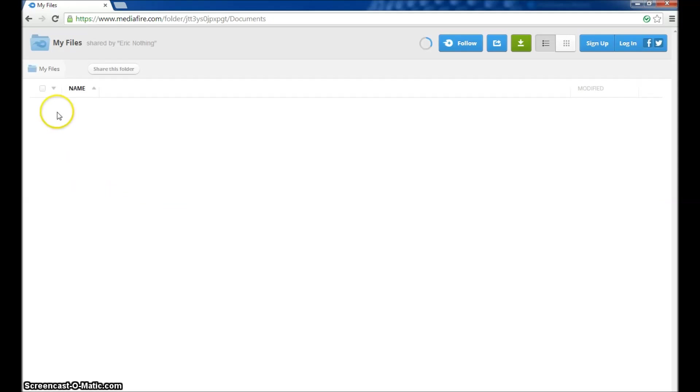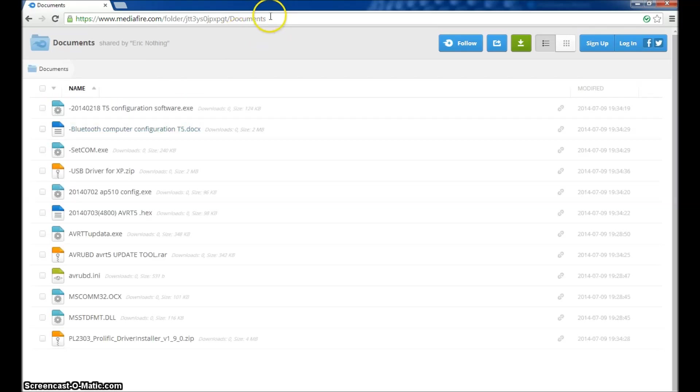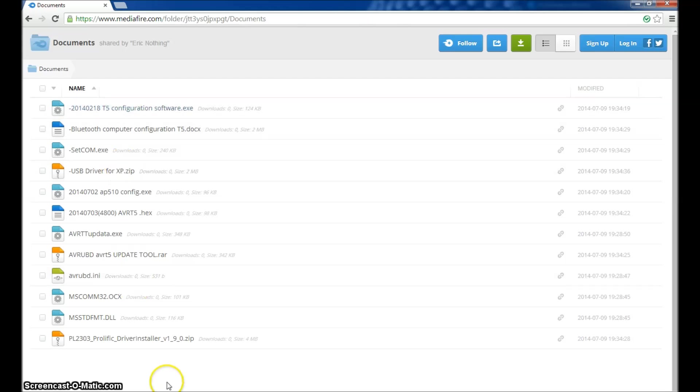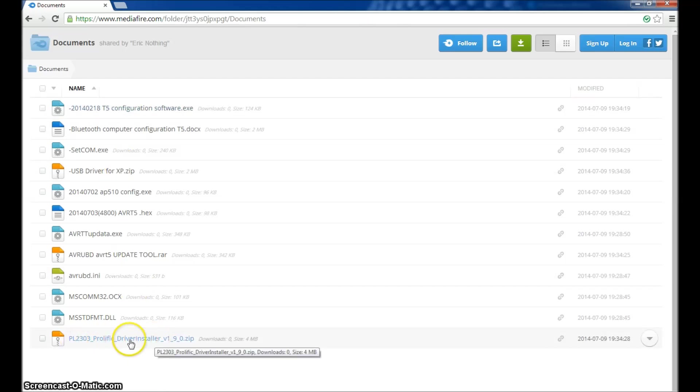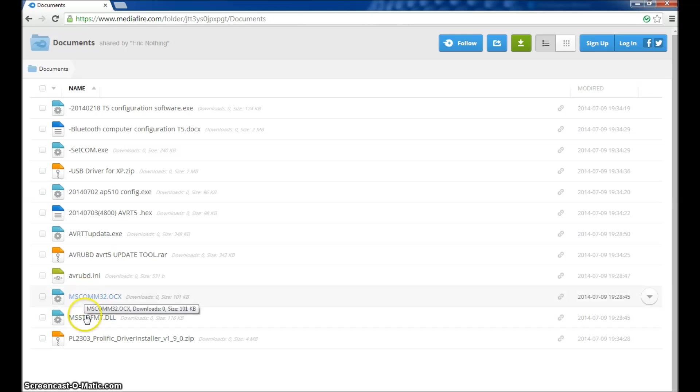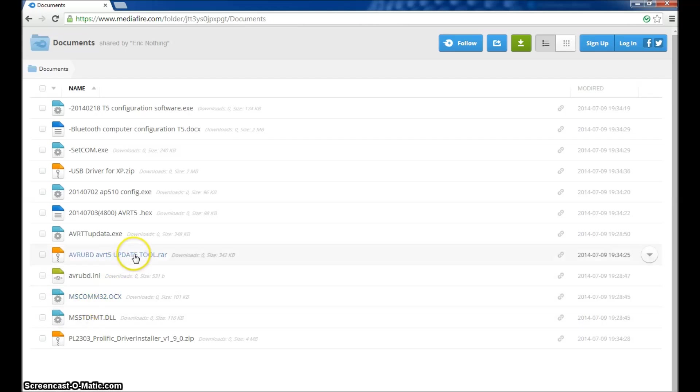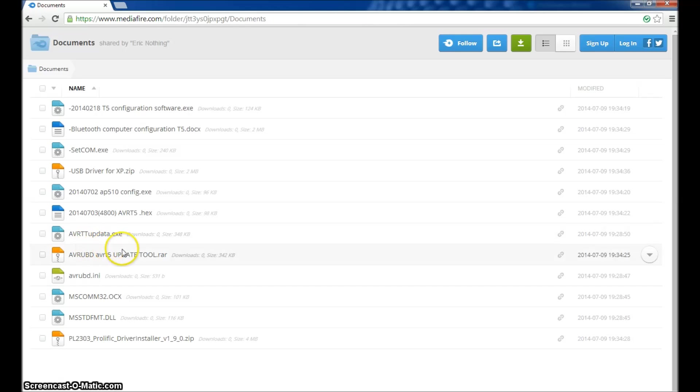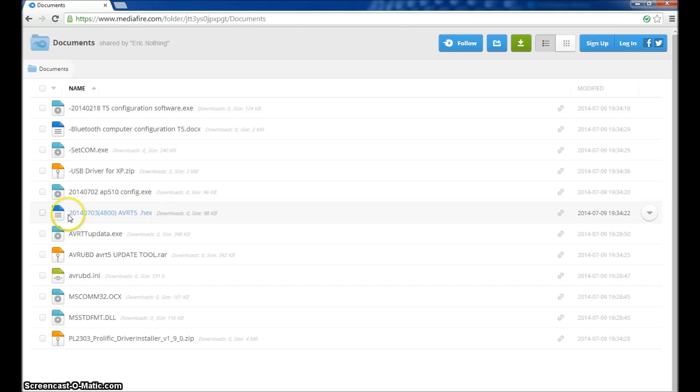In this list, when you type in the link or copy the link in your browser, you'll have all the files here. This is the prolific driver for your USB cable in case Windows did not install them automatically. The two files that you might be missing in Windows when you try to run the software, as well as the update tool for the firmware and the INI that goes with it. The firmware here, the latest firmware, is a hex file.